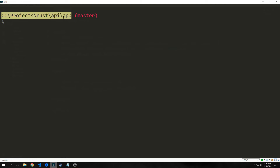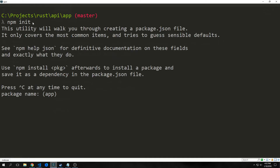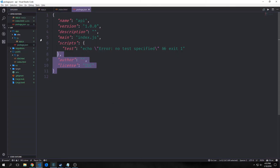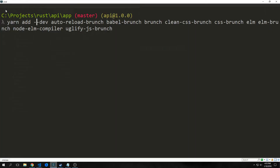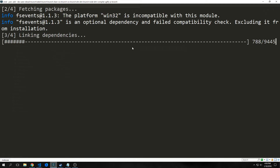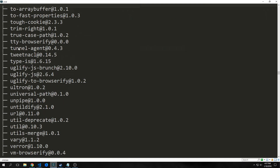We want to open up our command line inside of our app folder and run the npm init command to generate our package.json file. I'll call our package name 'api' and leave all the other stuff as default. I'm going to use the package manager yarn to add dependencies to dev dependencies in our package.json: auto-reload-brunch, babel-brunch, brunch, clean-css-brunch, css-brunch, elm, elm-brunch, node-elm-compiler, and uglify-js-brunch.